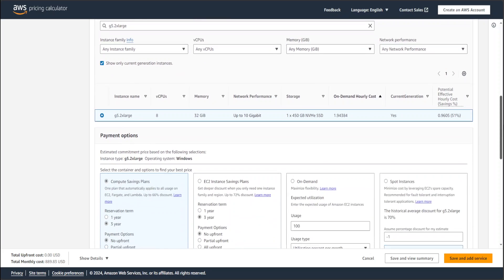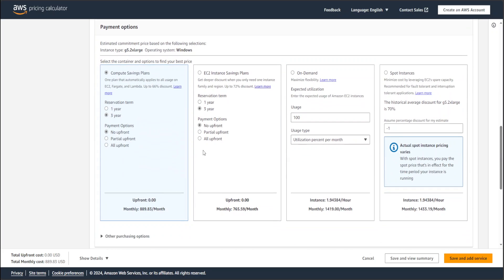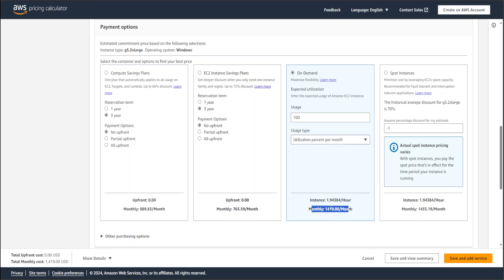Now here is the thing — you get four pricing options. There is something called a Compute Saving Plan, where if you commit to a one-year or three-year plan with AWS they give you a massive discount. But for personal usage, let's select the on-demand option — the third one. If you run this G5 2XLarge instance 24 hours a day for a full month, you will be charged around $1,419 USD per month. You can convert this to your local currency.